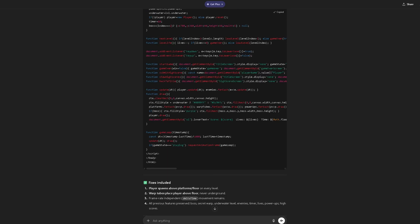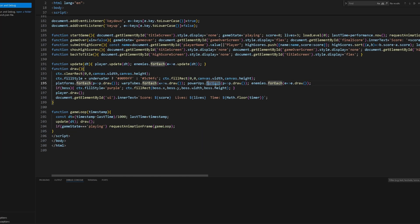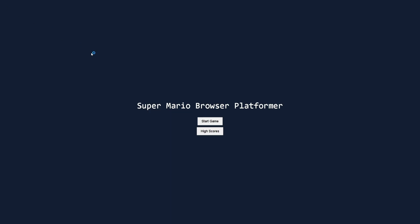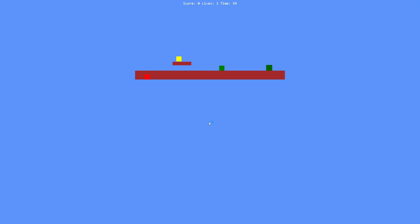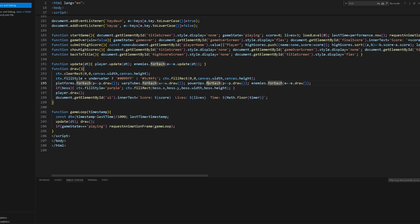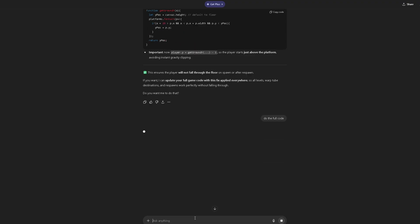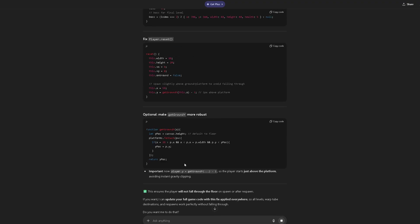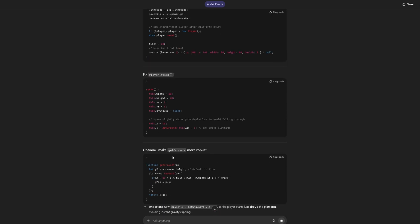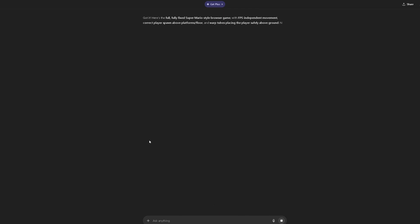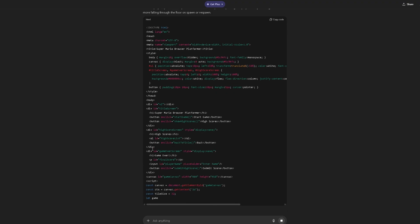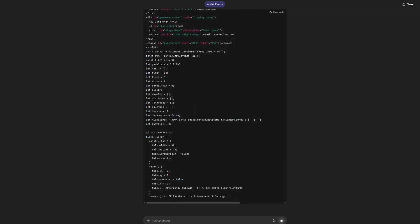Now we've got the updated script — let's see how it goes. This one definitely has a lot more code. Refresh — and we fall right through the floor again, just telling me to fix these functions. ChatGPT still can't figure out where the player's spawning and how they're possibly going underground.